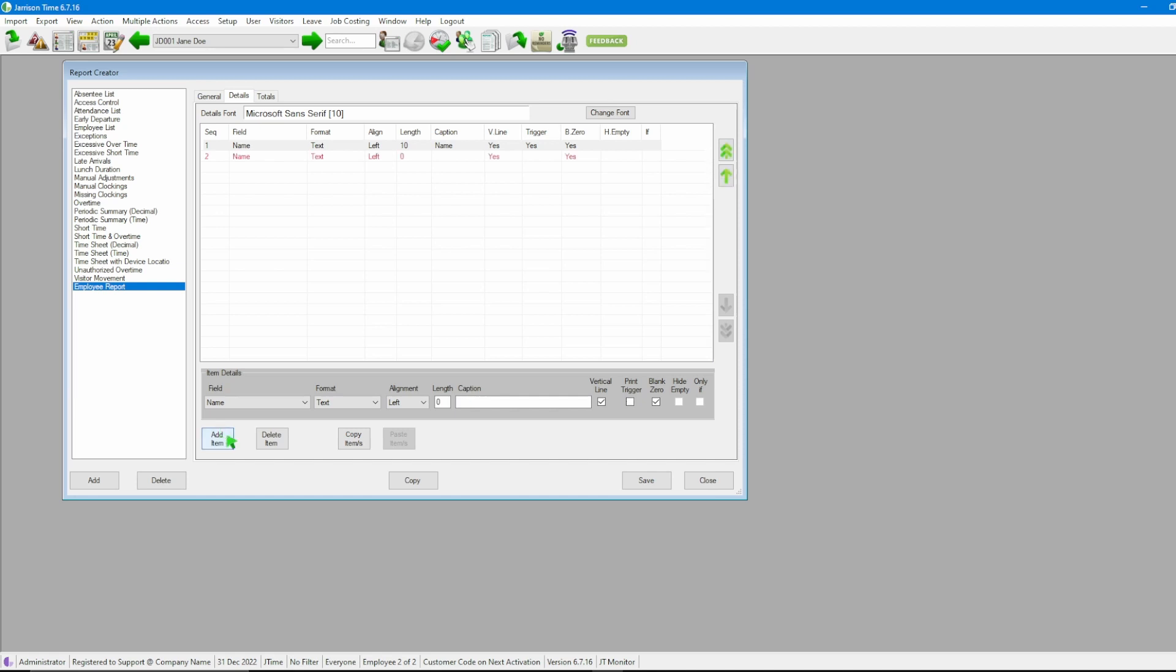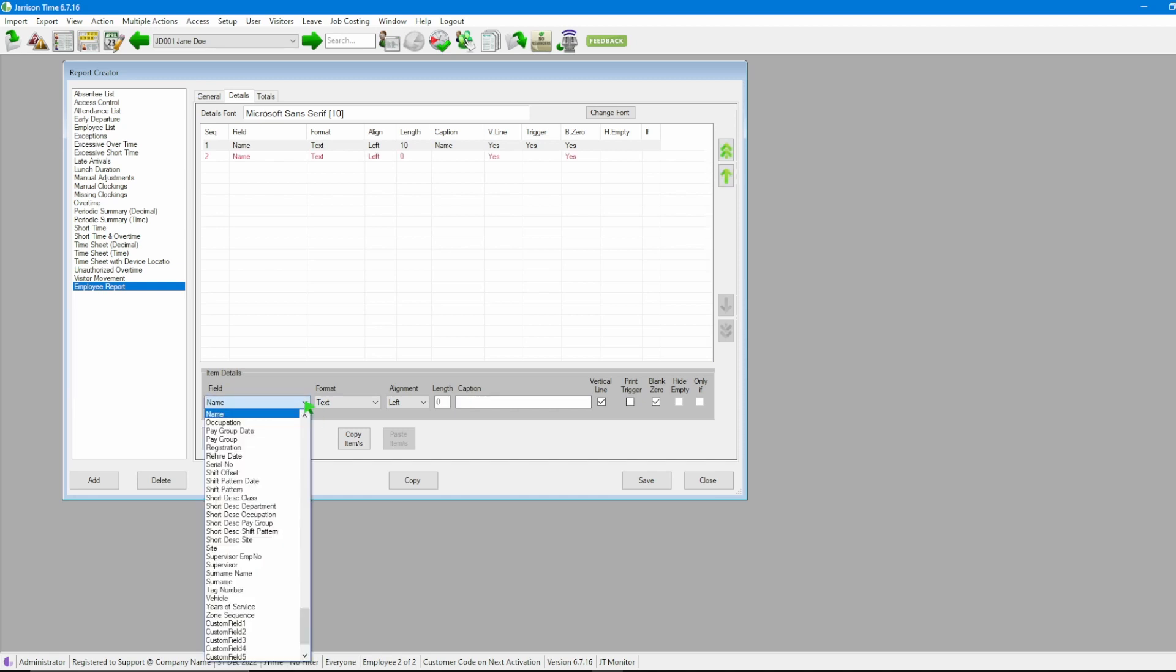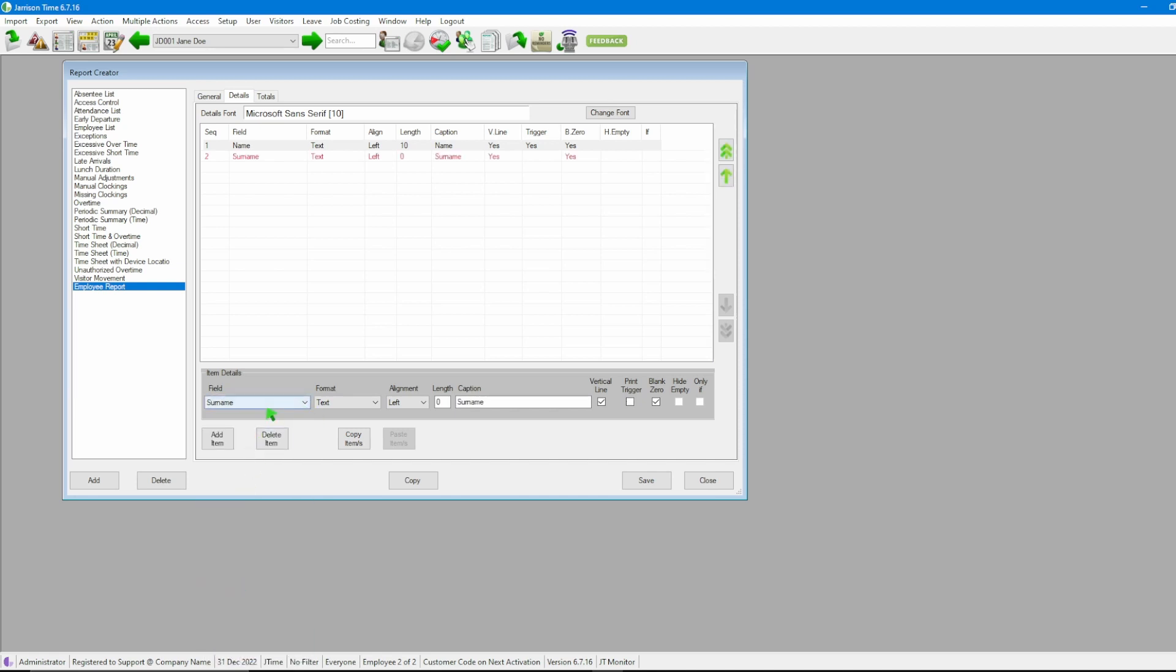Then going to click add once more and then going to click on the drop down and search for our next option. I'm going to make that surname. Once surname is there we see we have text again left aligned. I'm going to make the length once again 10, leave it as surname.